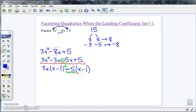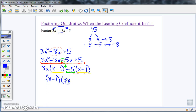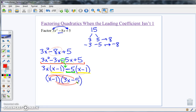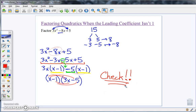We now have the common factor of x minus 1 for both groups. Factoring out x minus 1, dividing the first term leaves 3x and the second leaves minus 5, giving us the factorization of the original expression. It would be really helpful to multiply this all back out to verify. Checking yourself is absolutely critical to factoring, and the beautiful thing is it's easy — just multiply it back together.